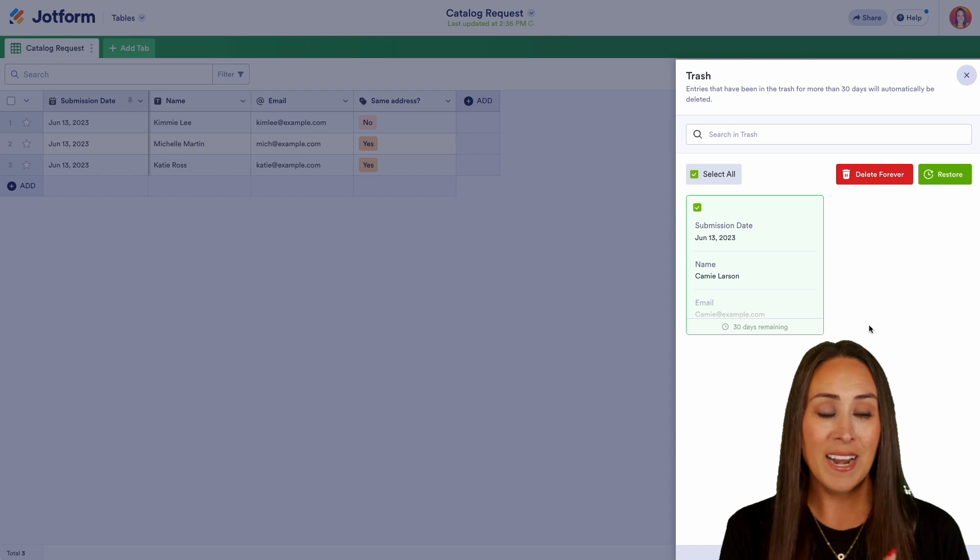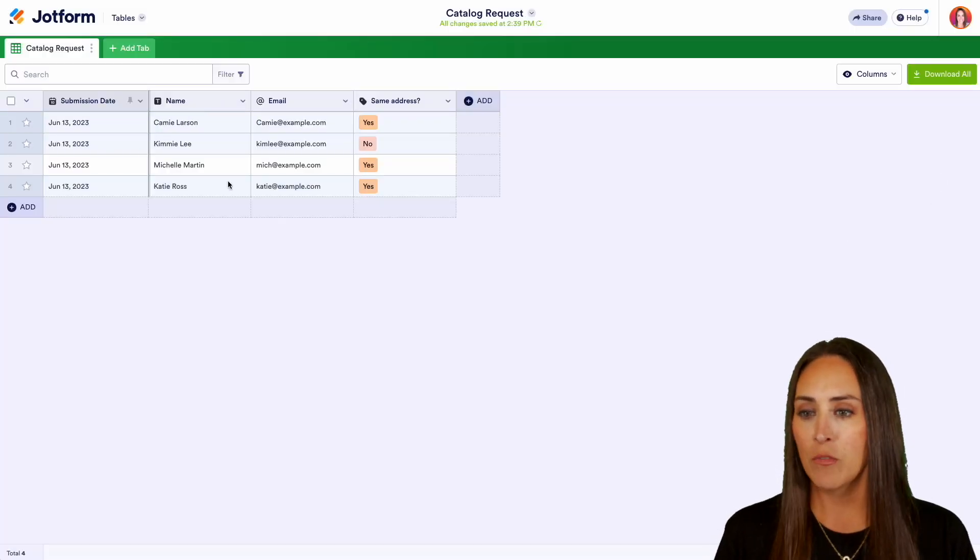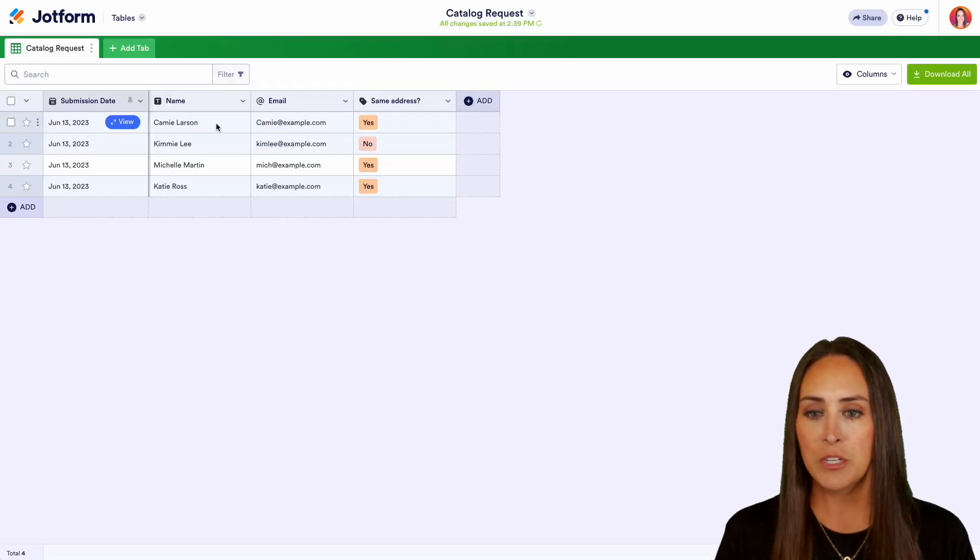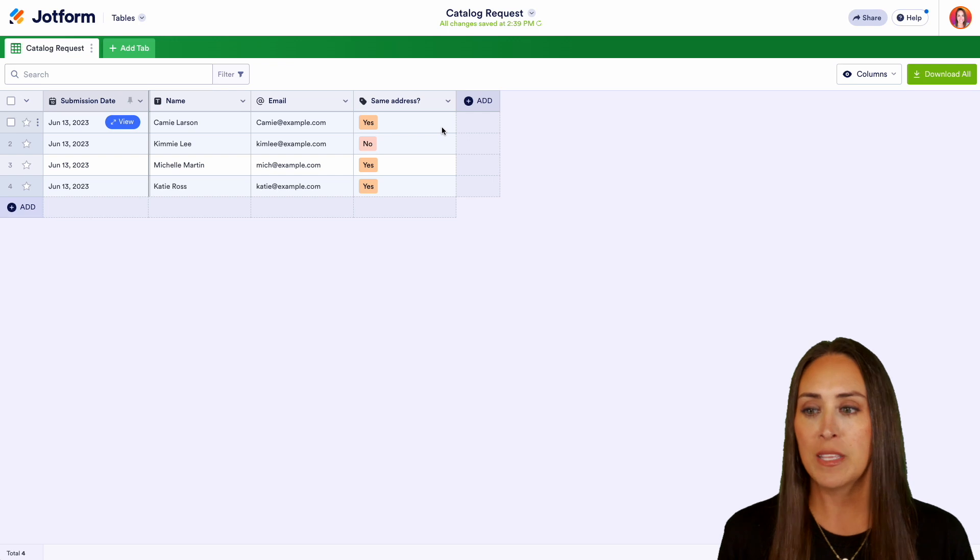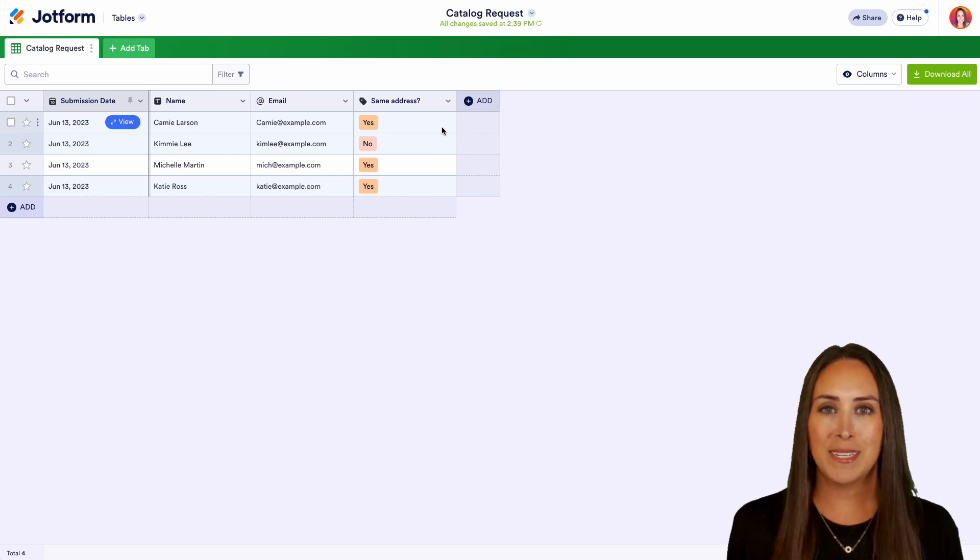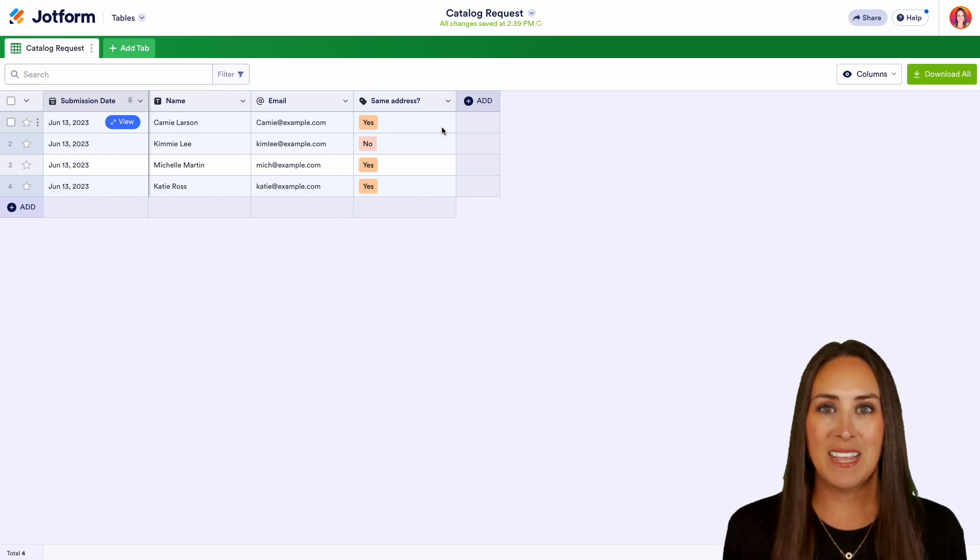Now let's go ahead and choose that restore option and we can see right over here, Kami's submission is officially back in my table and it really is as simple as that.